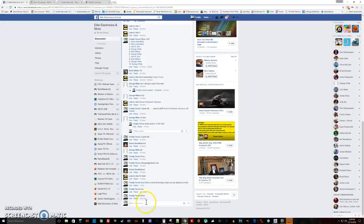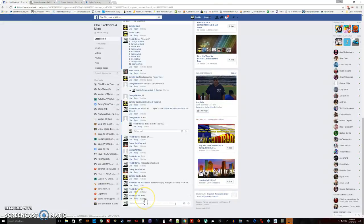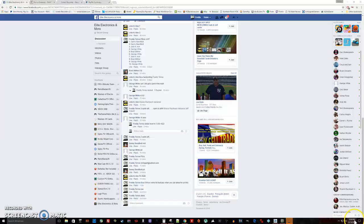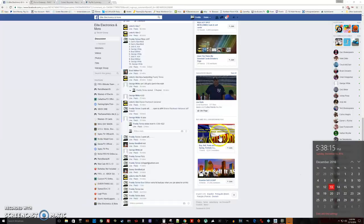We are done. Final timestamp is 5:38. Thank y'all.